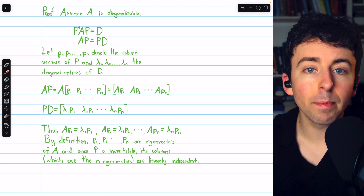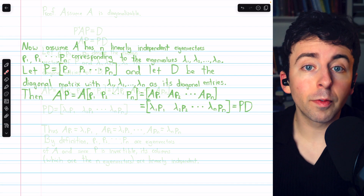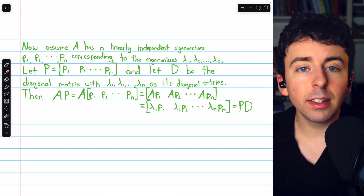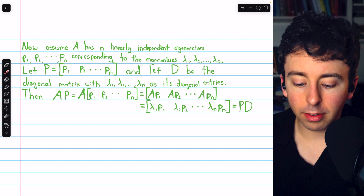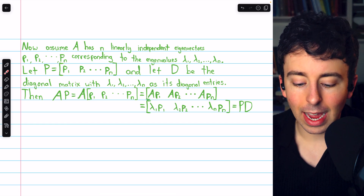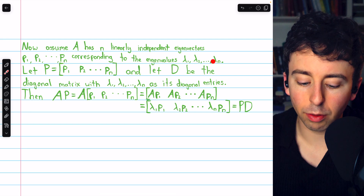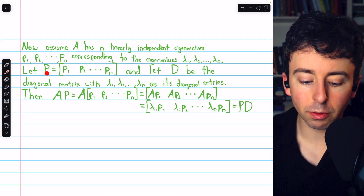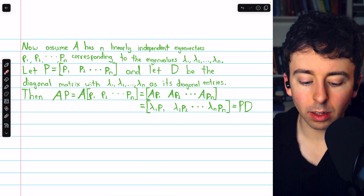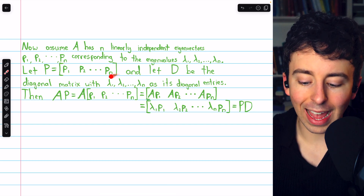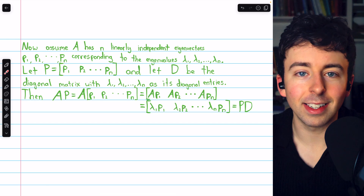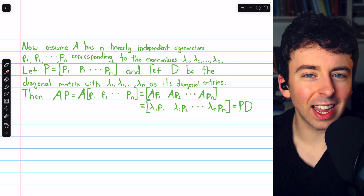Now for the reverse direction: we assume A has n linearly independent eigenvectors and must prove A is diagonalizable. This follows mostly the same reasoning in reverse. Let's call those eigenvectors P1 through Pn, corresponding to eigenvalues lambda1 through lambdaN. We'll construct matrix P whose columns are those n eigenvectors, and let D be the diagonal matrix whose diagonal entries are those n eigenvalues.